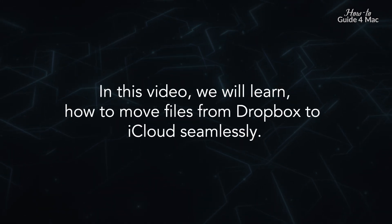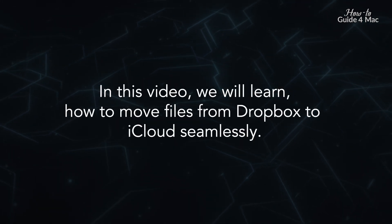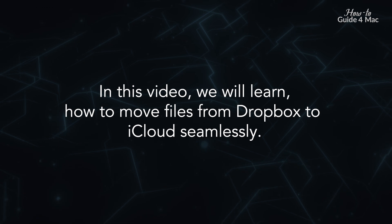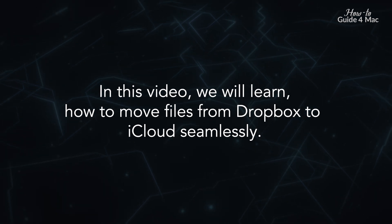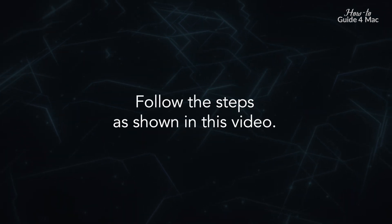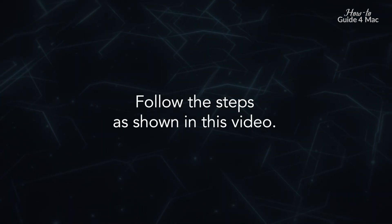In this video, we will learn how to move files from Dropbox to iCloud seamlessly. Follow the steps as shown in this video.